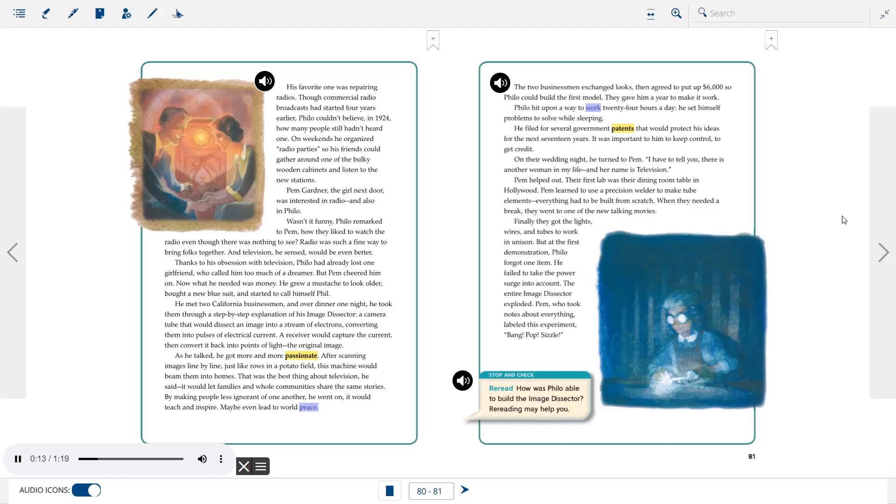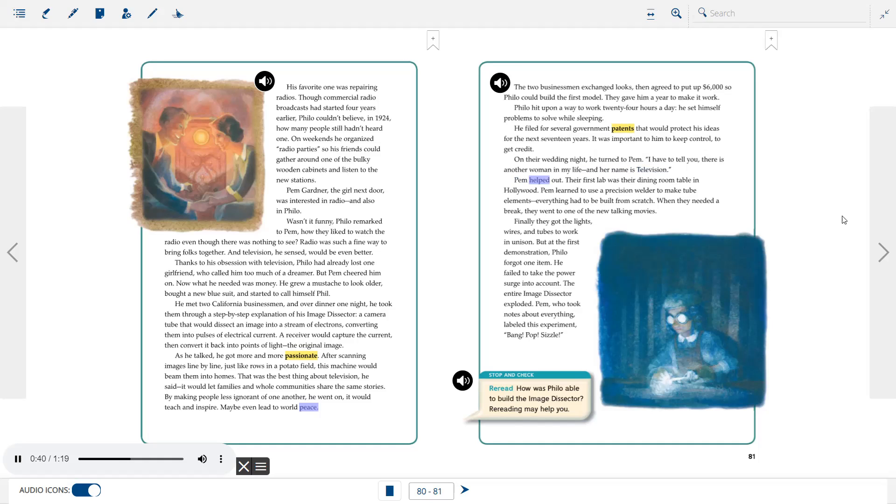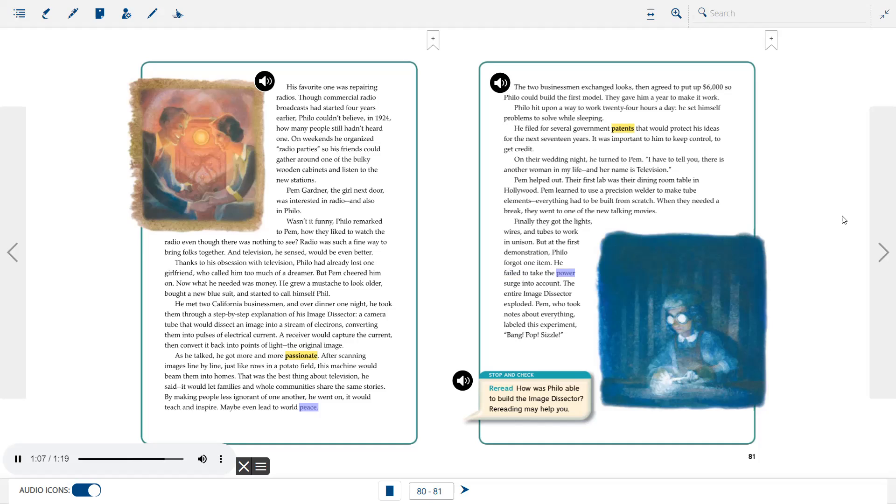Philo hit upon a way to work 24 hours a day. He set himself problems to solve while sleeping. He filed for several government patents that would protect his ideas for the next 17 years. It was important to him to keep control, to get credit. On their wedding night, he turned to Pem. I have to tell you, there is another woman in my life, and her name is Television. Pem helped out. Their first lab was their dining room table in Hollywood. Pem learned to use a precision welder to make tube elements. Everything had to be built from scratch. When they needed a break, they went to one of the new talking movies. Finally, they got the lights, wires, and tubes to work in unison. But at the first demonstration, Philo forgot one item. He failed to take the power surge into account. The entire image dissector exploded. Pem, who took notes about everything, labeled this experiment bang, pop, sizzle.